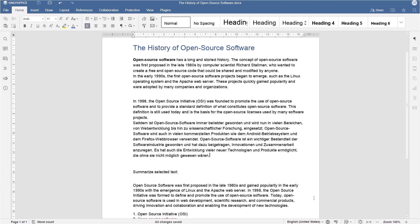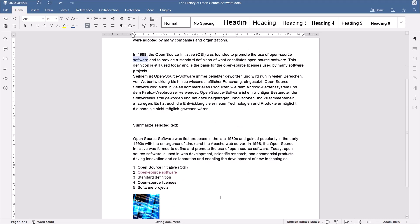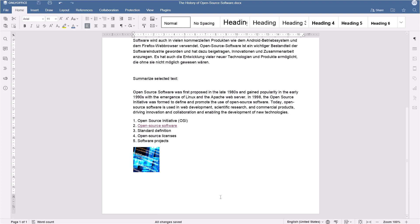Generate images based on your text. You can literally get any picture in the document. Select a text to inspire the AI. For example, we have a sentence about open-source software and business processes.